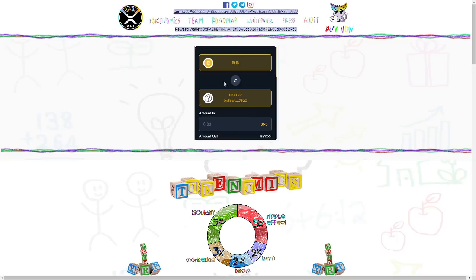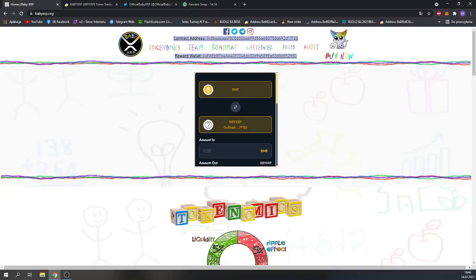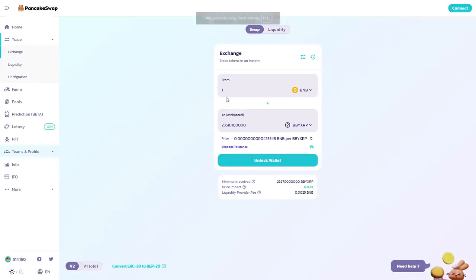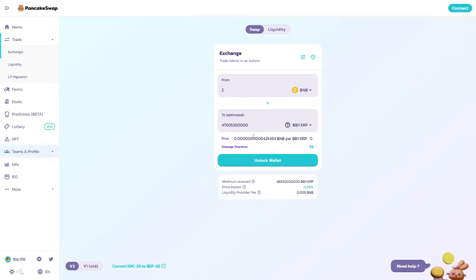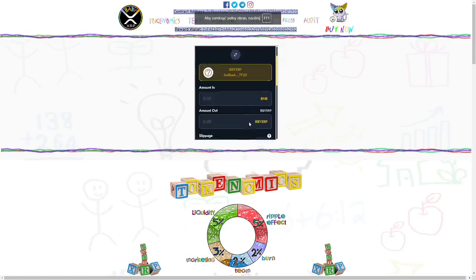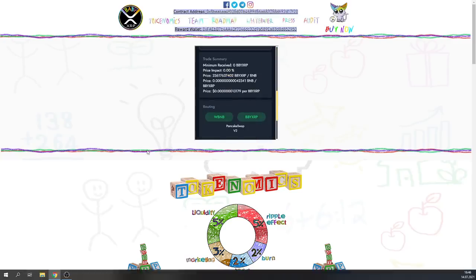As you can see, we can find it on PancakeSwap. Here on PancakeSwap, for one BNB we will receive this amount of tokens. For two BNB, for example, this amount.